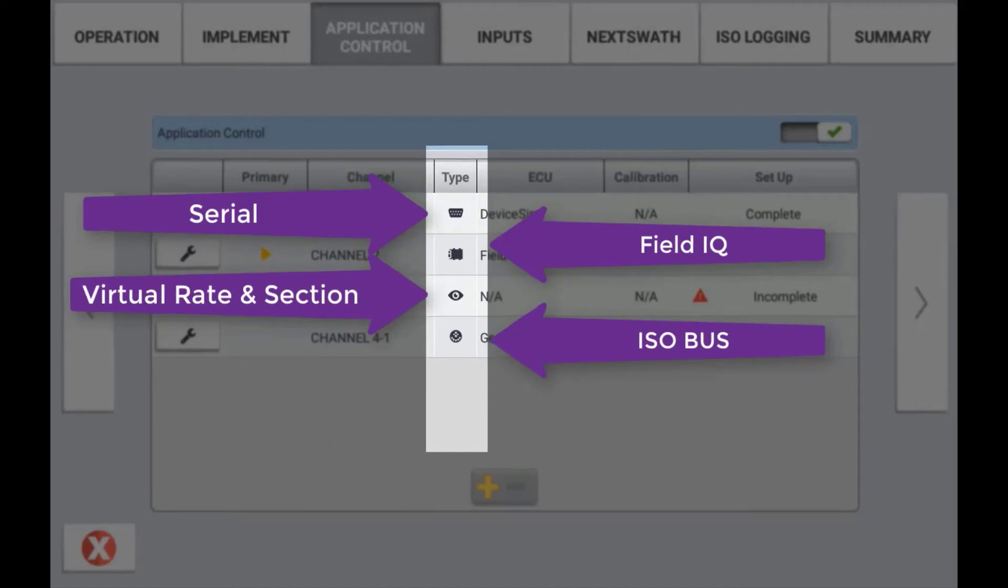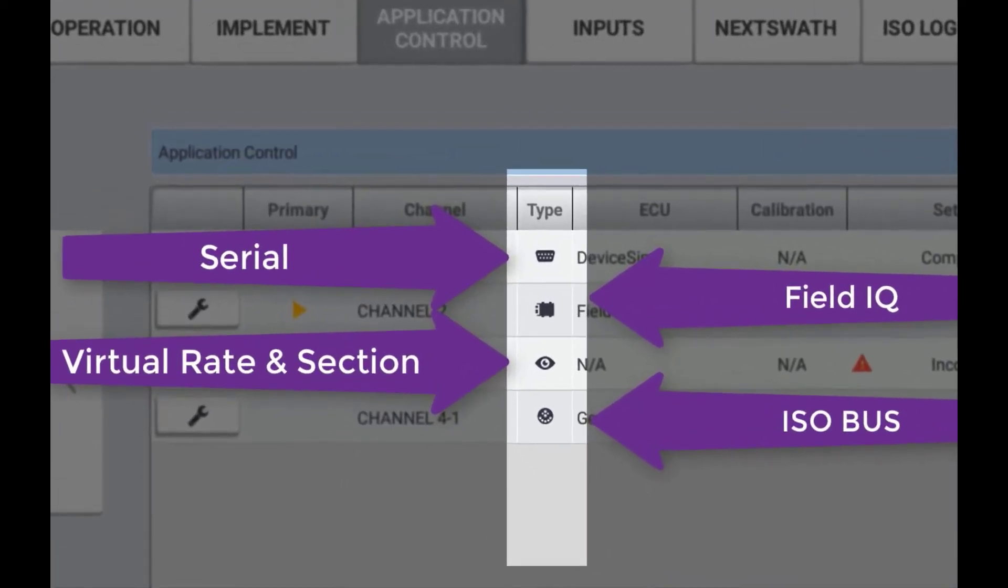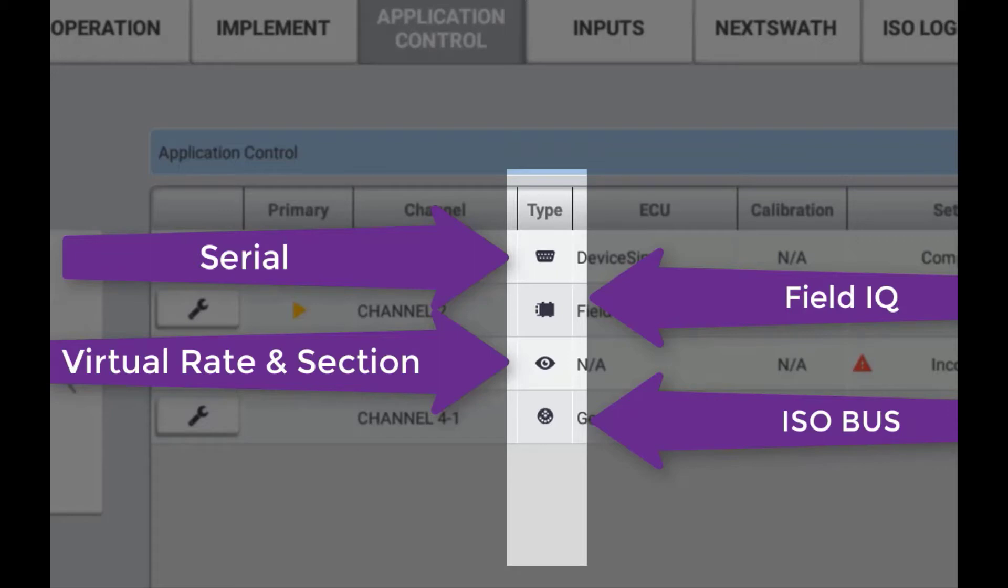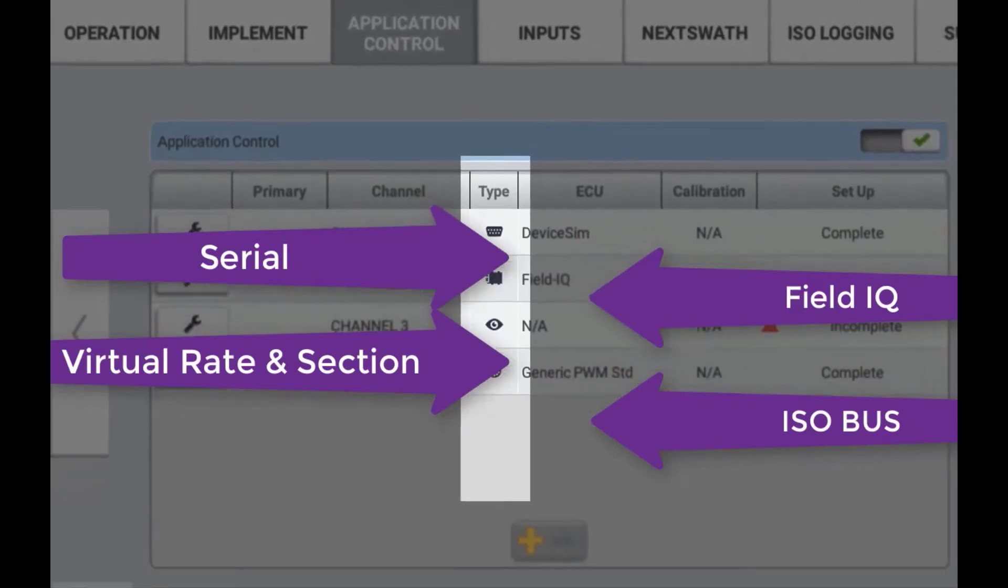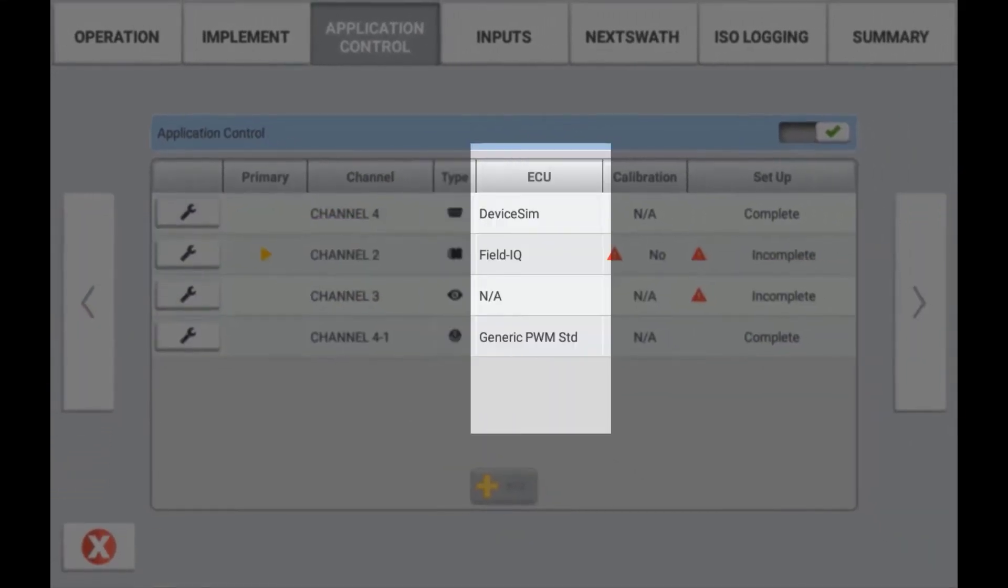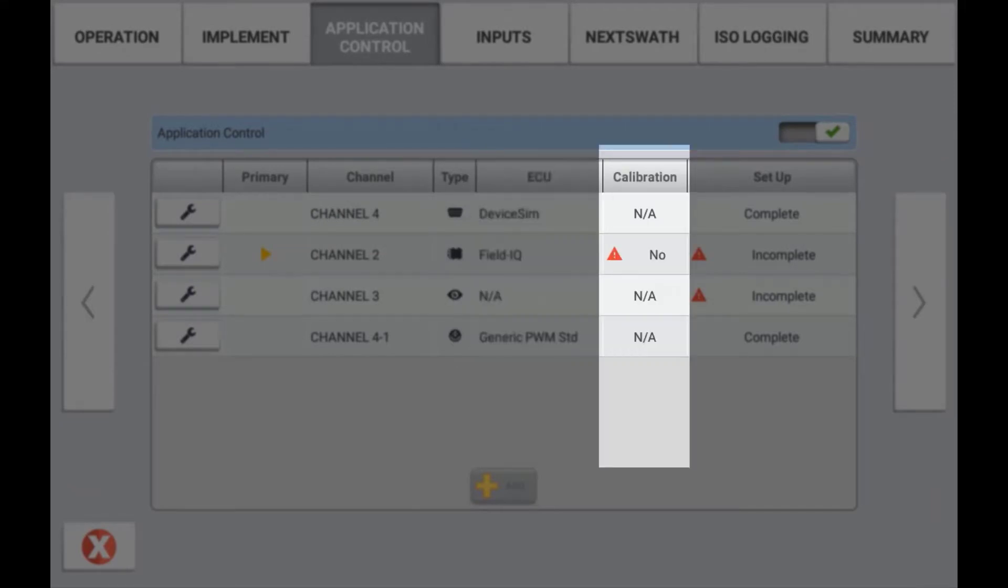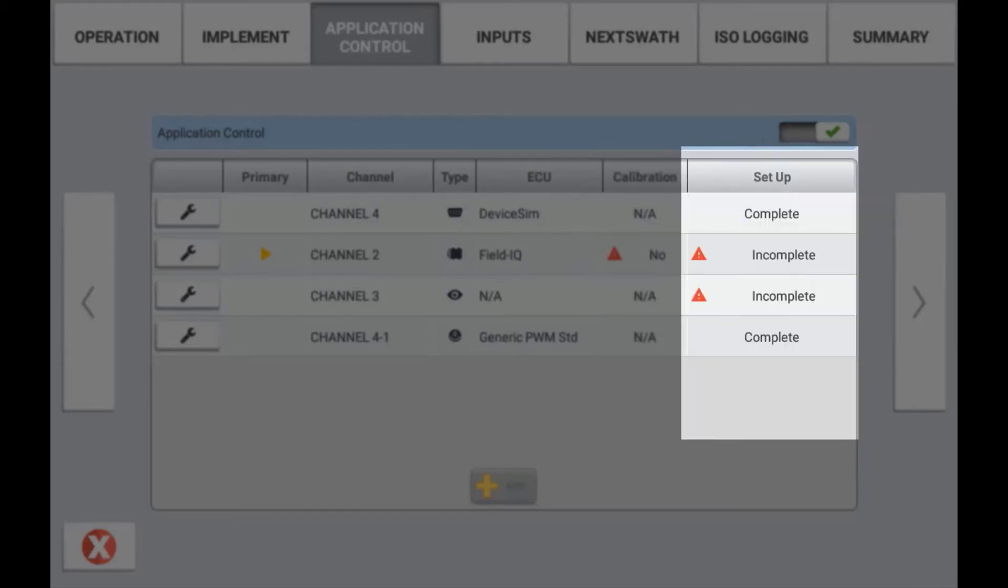The Type column is a graphical indication indicating the type of control system being used. This will be indicated whether it is Virtual, ISOBUS, FieldIQ, or Serial Rate Control. The ECU column will display the serial number of the ECU assigned to that channel. The Calibration column will indicate whether or not the channel has been calibrated successfully. The Setup column will give you an indication whether the channel is set up correctly or not.